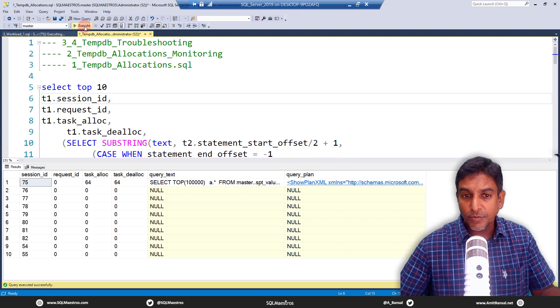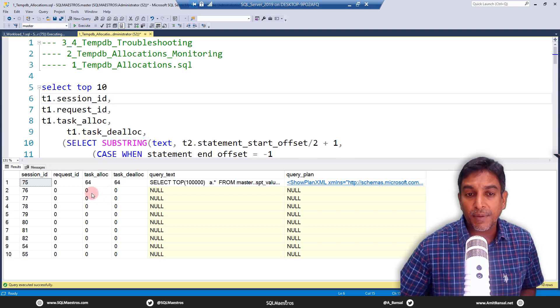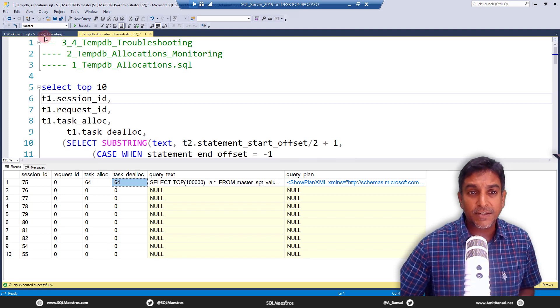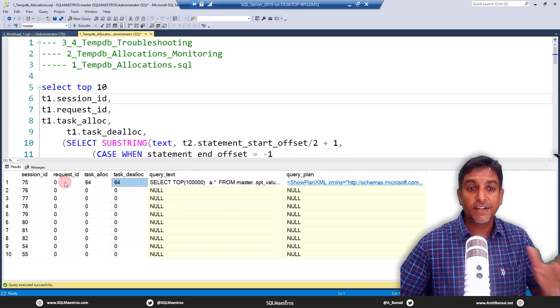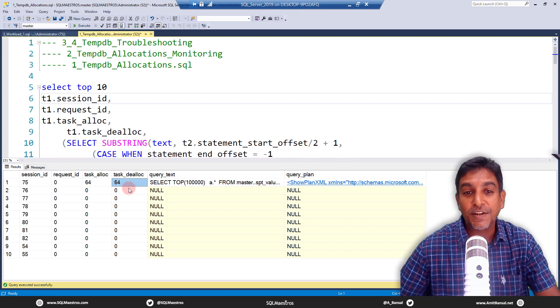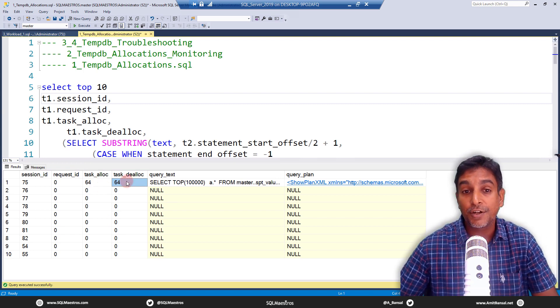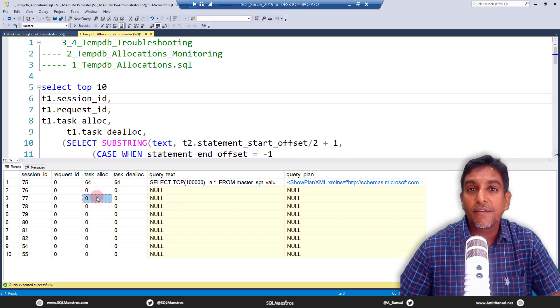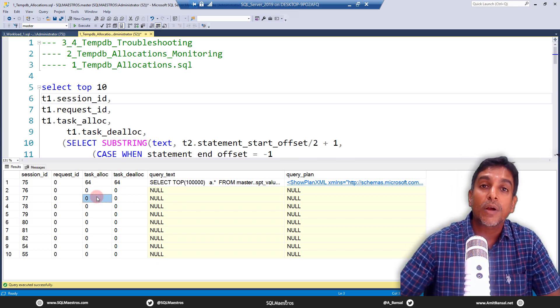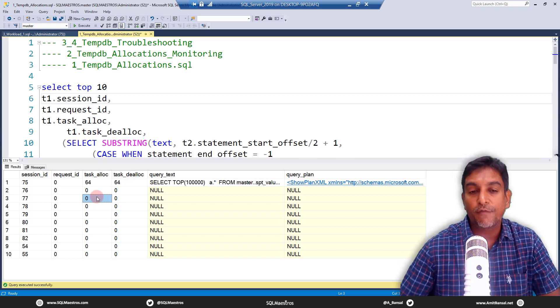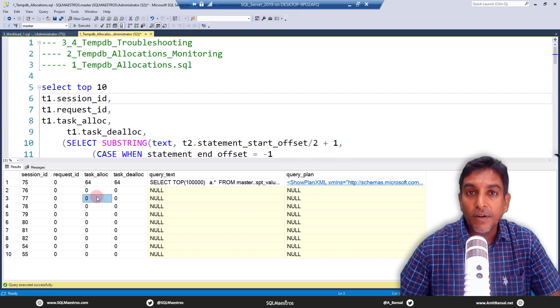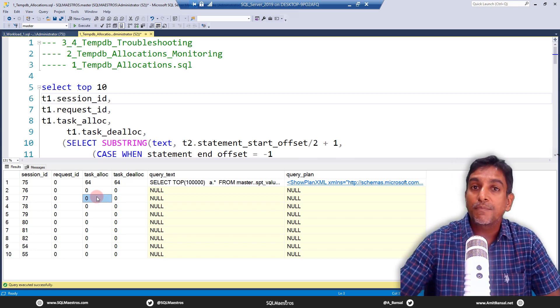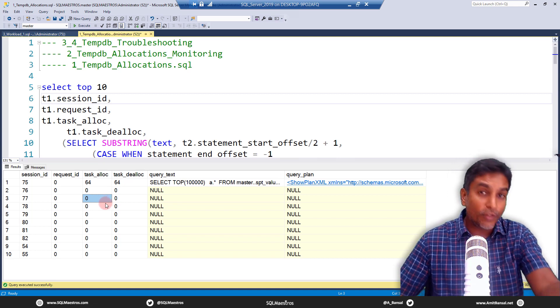Now, when I was showing this to a couple of folks, these are questions that keep coming along. 64 and 64. So let's go and stop this first. So 64 allocations, 64 deallocations. Are these numbers good, bad or ugly? Well, any number that you see is never good, bad or ugly unless you compare it with another number. So if you have done some kind of benchmarking, some kind of baselining earlier, then you are in a better position to compare this number if this is good or bad.